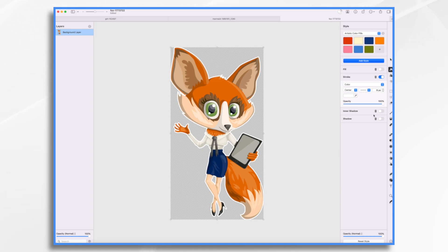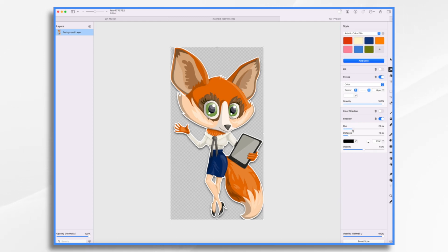Something like that. And then I turn on my shadow. And I increase its distance. I increase its blur. Make it a little bit fuzzier. And then I'm going to put the rotation kind of similar. Like so.